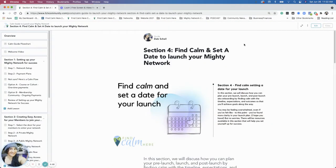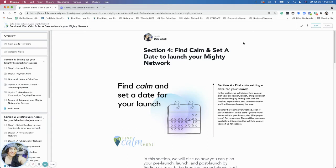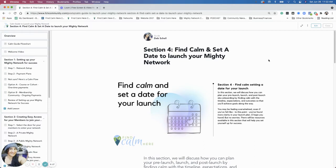Hi, everybody. Welcome to section four: find calm and set a date for your launch of your Mighty Network. This is the last section. Congratulations, you have made it this far, hopefully with finding calm through the process.